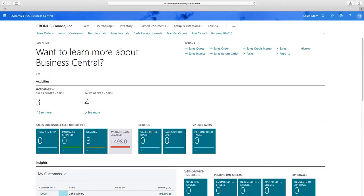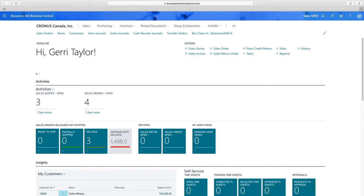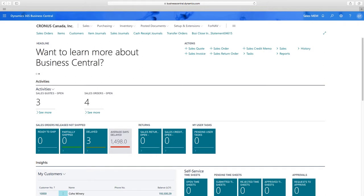Hi everyone, my name is Jerry Taylor and I'm a solutions consultant here at Binary Stream Software. Today I'm going to be showing you one of our flagship products, Multi-Entity Management, and how to handle multiple companies effortlessly in Dynamics 365 Business Central. The MEM extension is already installed here, and it's built right into Business Central.